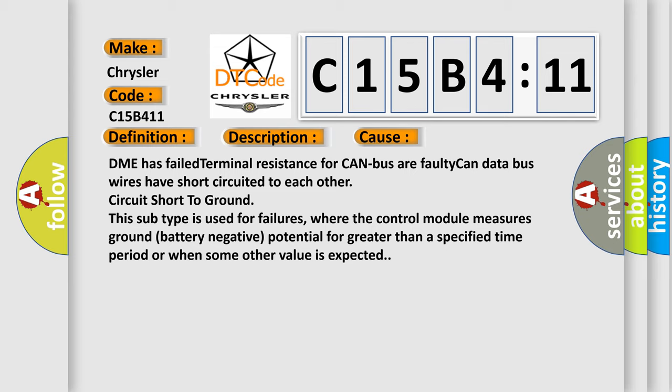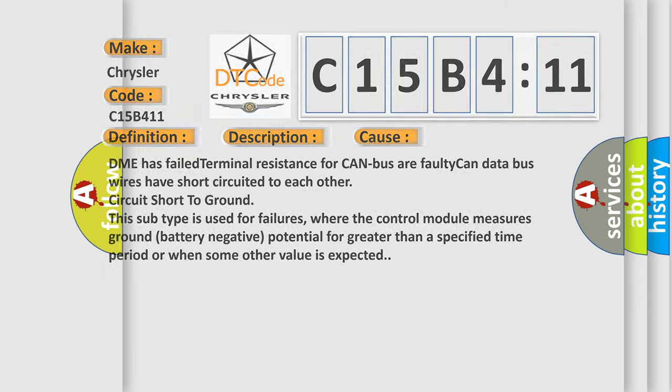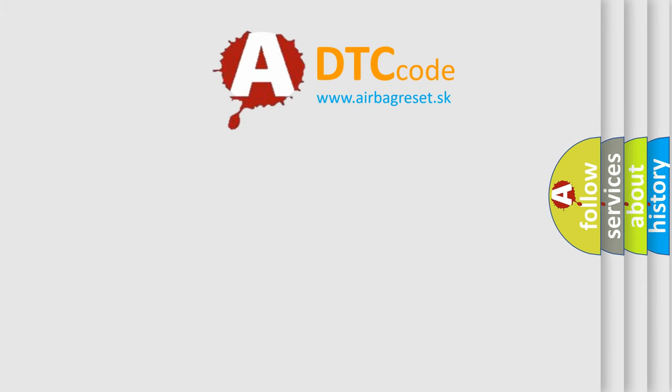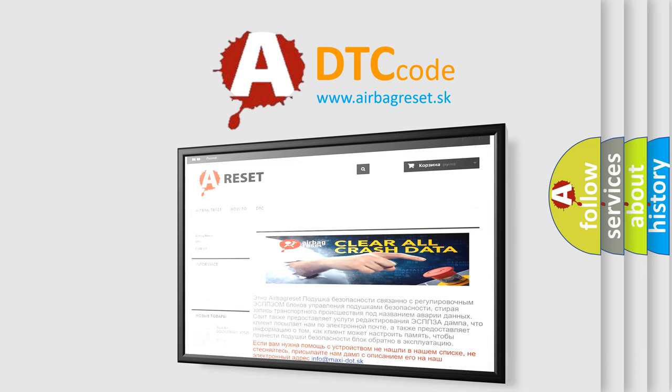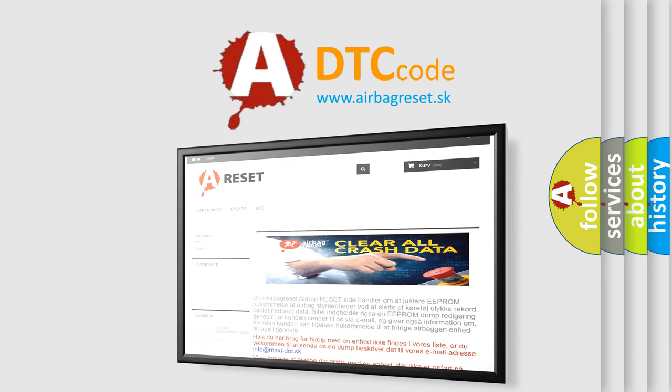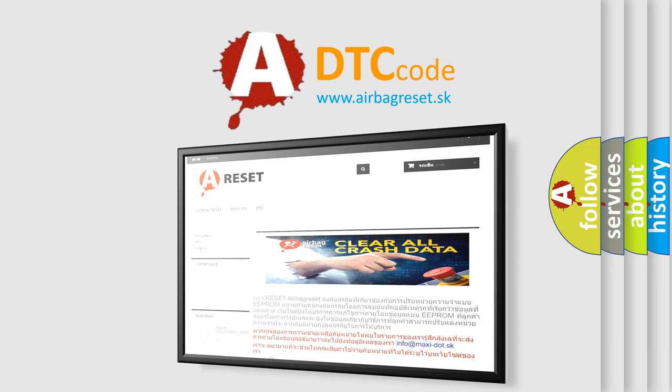The Airbag Reset website aims to provide information in 52 languages. Thank you for your attention and stay tuned for the next video.